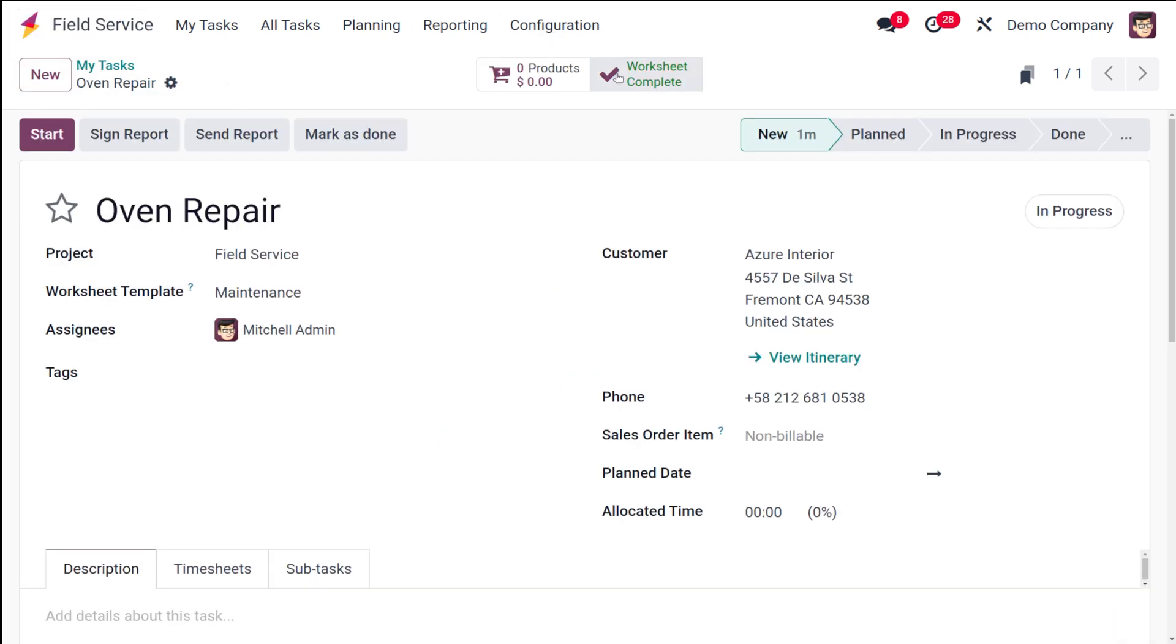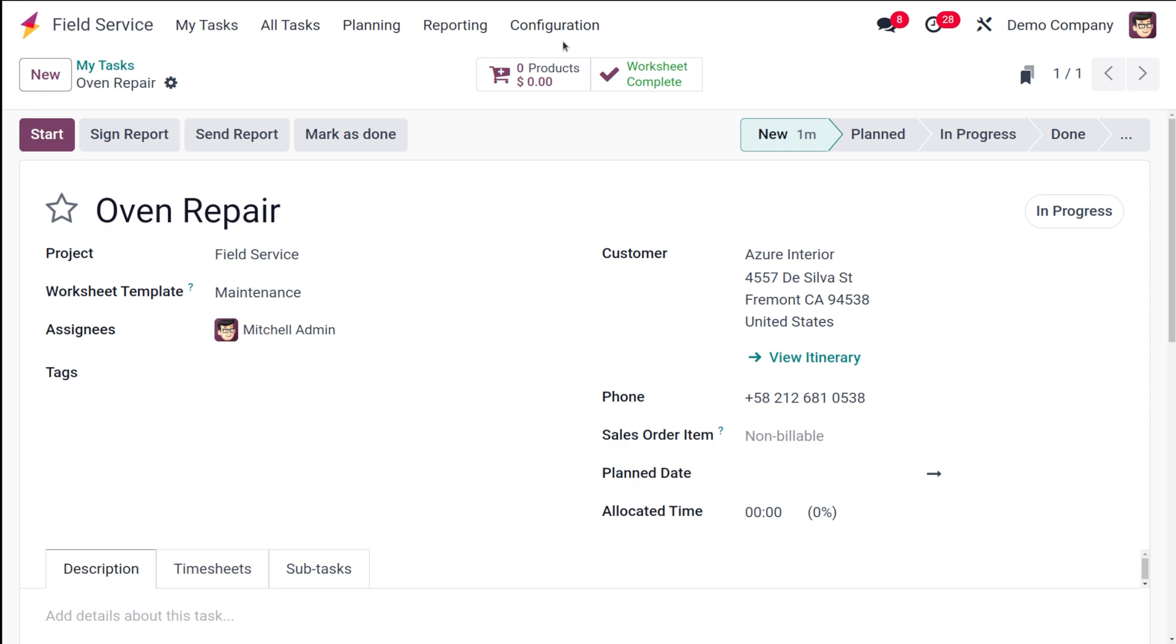Corresponding to the task, the worksheet will be marked as completed and that worksheet which you have created can be used. This is basically how you design a worksheet template and how you use it inside a task as well. I hope it's clear to you guys. Thank you so much for watching and see you in the next video.